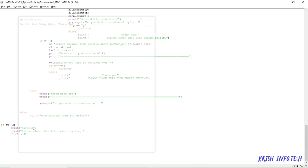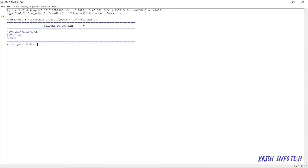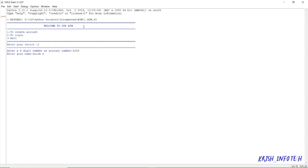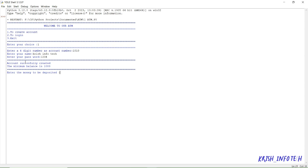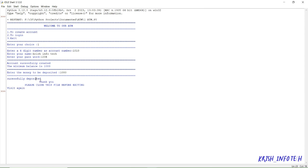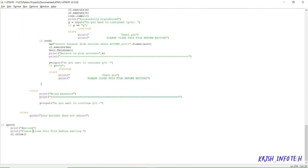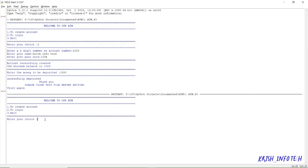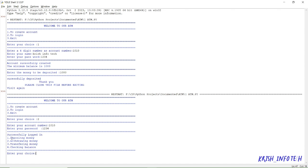Now let me run this program and show a sample output. I'm running the program by pressing F5. It is asking me to enter my choice — I'm pressing 1. It asks me to create an account number, so I'm giving the four-digit account number 1010. Then it asks for my name — I'm typing 'Christian Food Tech' — and my password: 1234. It displays 'account successfully created, minimum balance is 1000 rupees'. I deposit 1000 — 'successfully deposited'. Now running again and selecting option 2, login, with account number 1010 and password 1234. It gives me the four options: depositing, withdrawing, transferring, and checking balance.